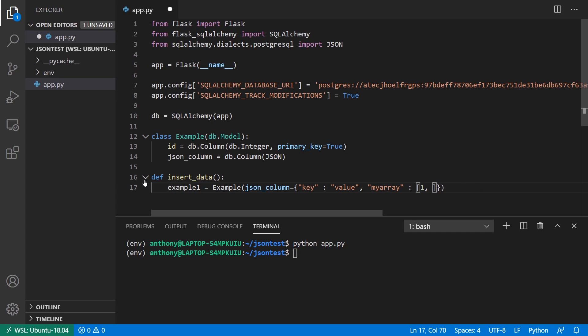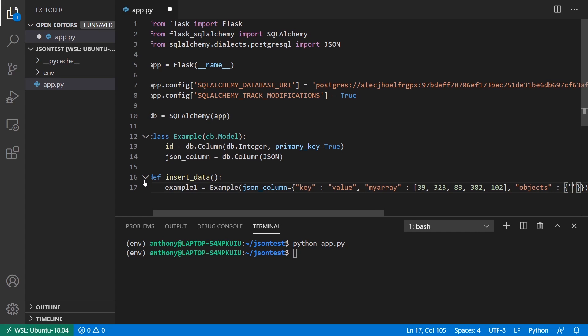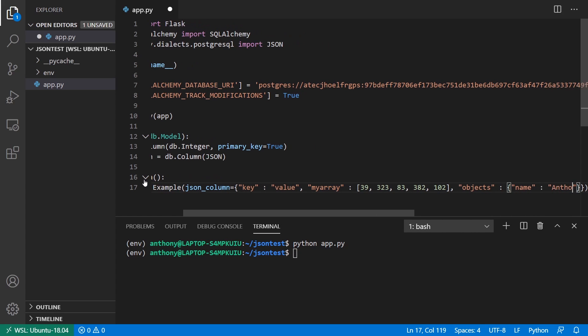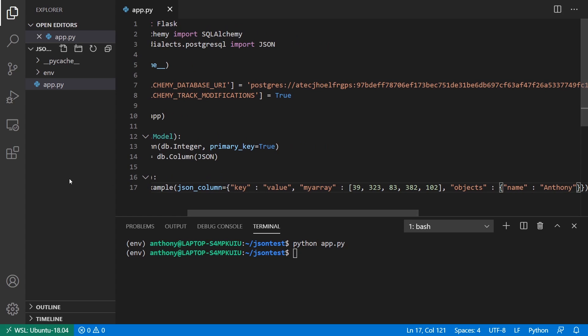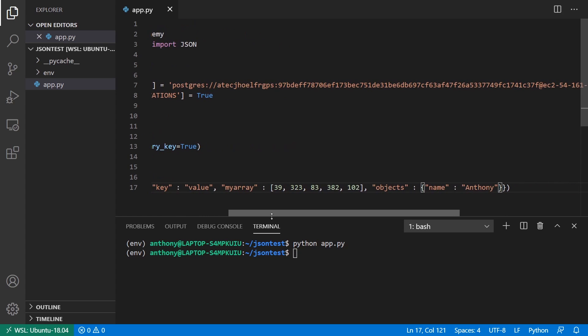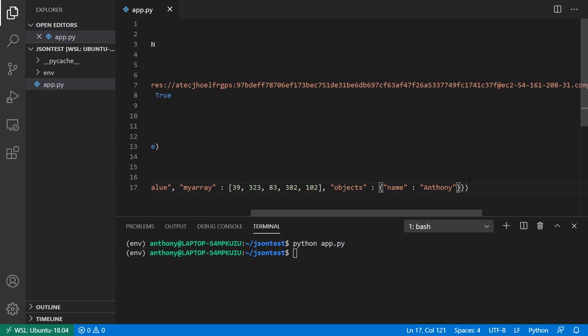Well, let's put some different numbers so it's a better example. 39, 323, 83, 382, and 102. So I have five things in there. And then I'll add one more for this one. And I'll say objects. And then I'll have another dictionary here. So let's call this name and then Anthony. Okay. So I'm going to insert all of this into my JSON column. And this is going to be example one.